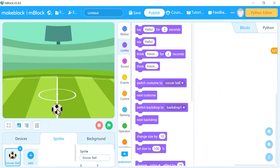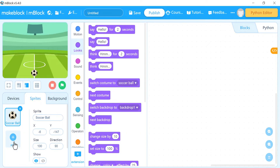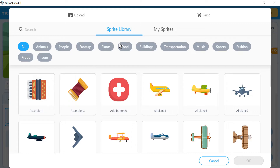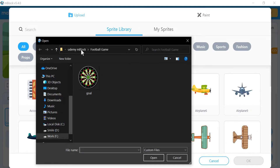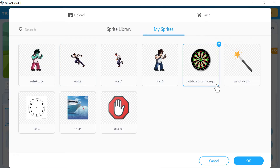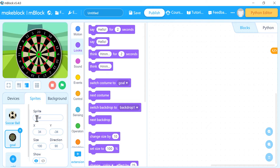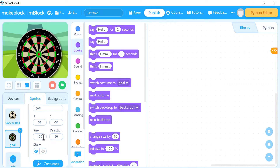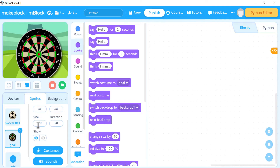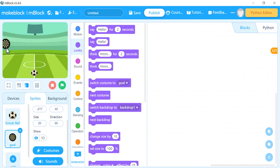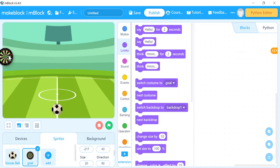Make the design screen bigger to position the ball correctly. If you can't find a goal sprite in the library, you can upload a photo — for example, a dart goal image. Then make it smaller using the size option. Set size to about 20 and adjust until it looks right on screen.